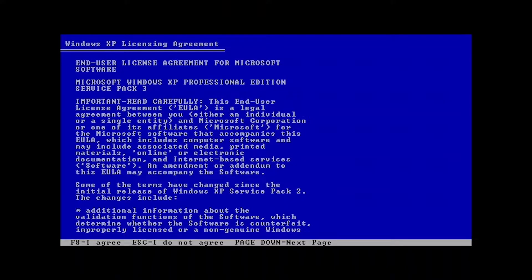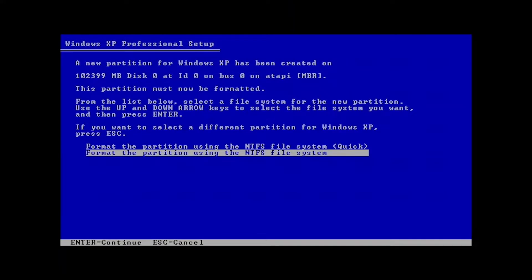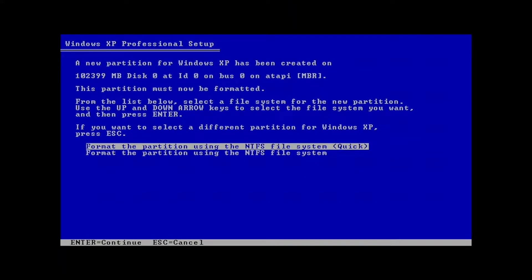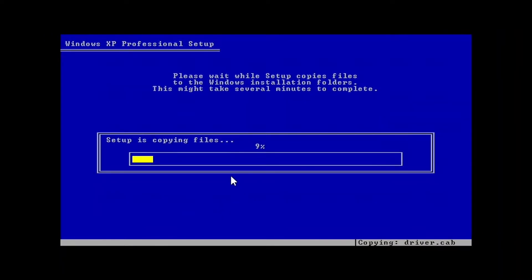To install Windows XP, hit the Enter button. It says to accept the license, press F8. Now we have two partitions which were created, but I'm only seeing one because of the IDE partition I selected. Let me click Enter and format this partition using NTFS, which is quicker. Let's wait for it to get formatted — the setup is formatting and it goes very fast.